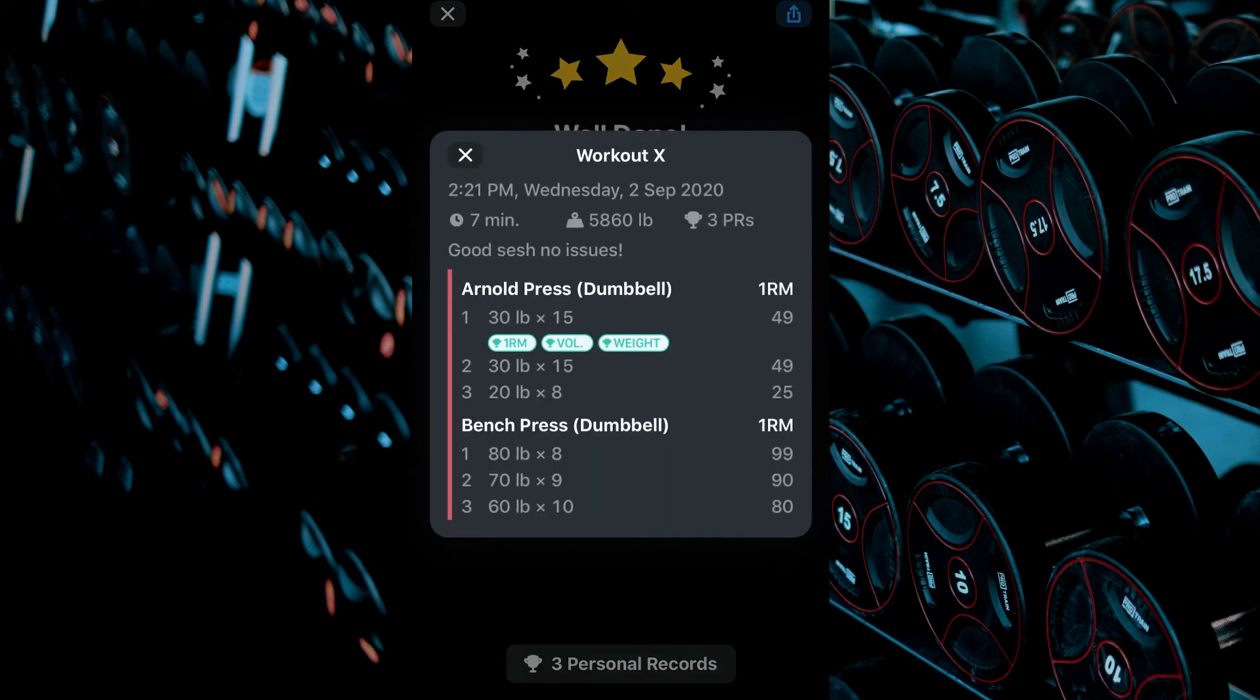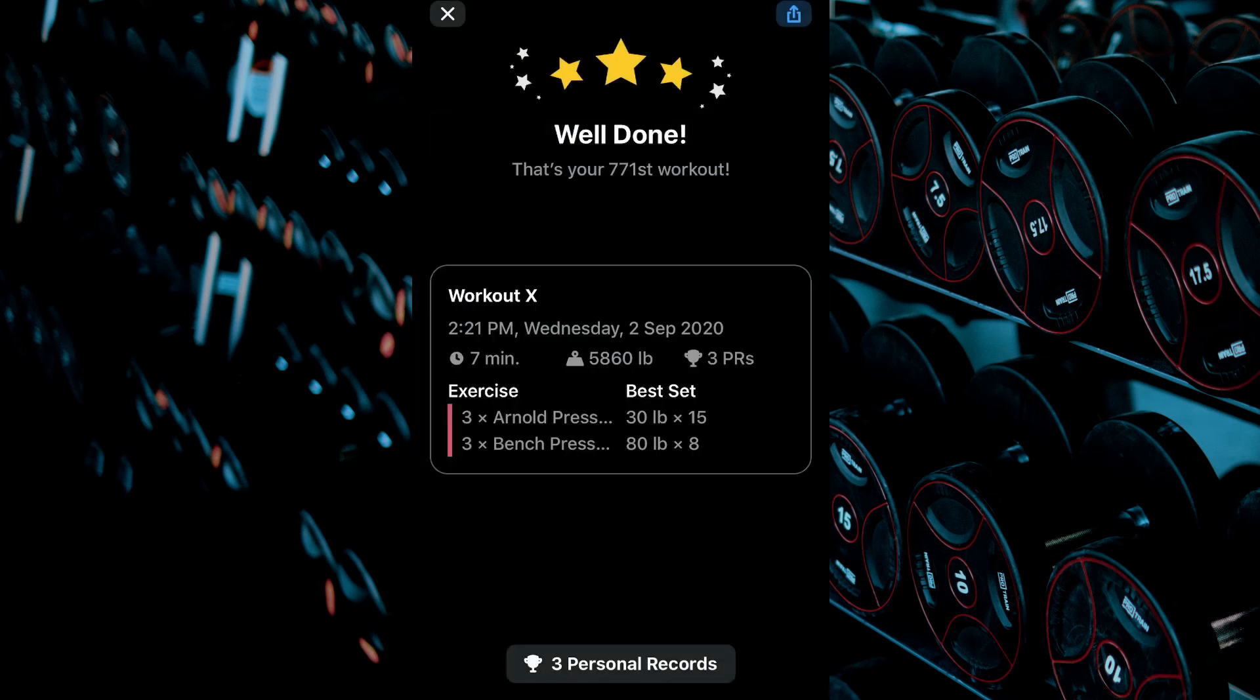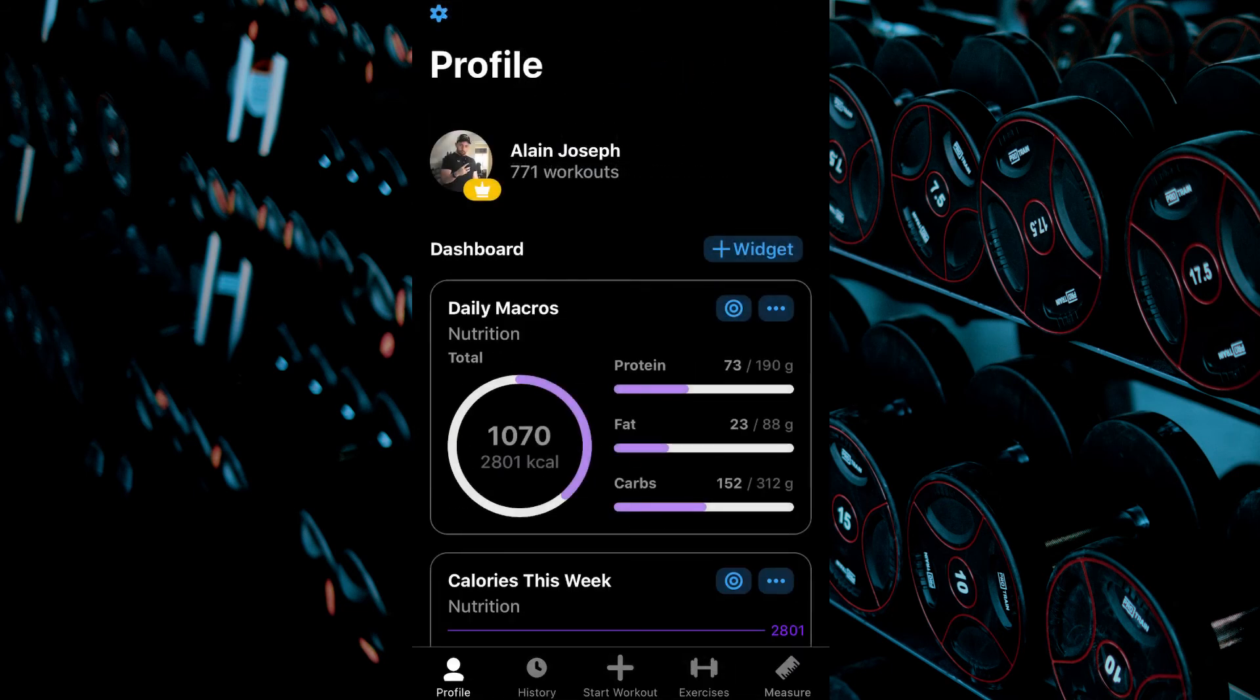You can then view your workout summary and click the X at the top left corner when complete.